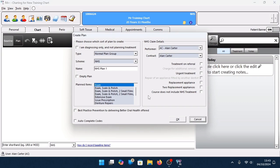If the patient does not have an open course of treatment, the Create Plan window opens. If you're planning a course of treatment, fill this box out and click OK. Or to access the chart and start reading and updating the baseline chart, click Cancel.